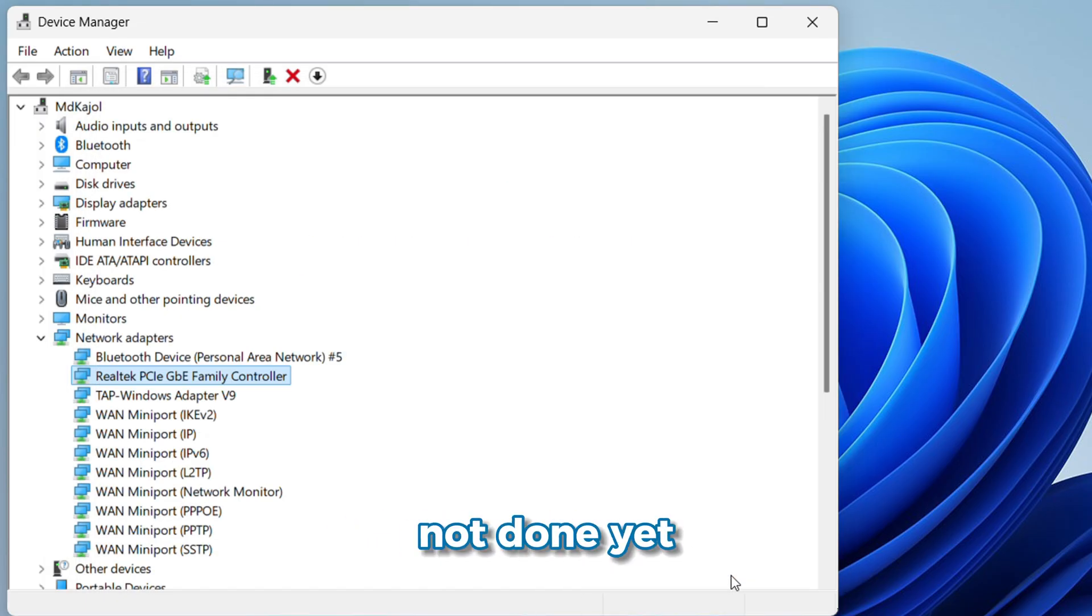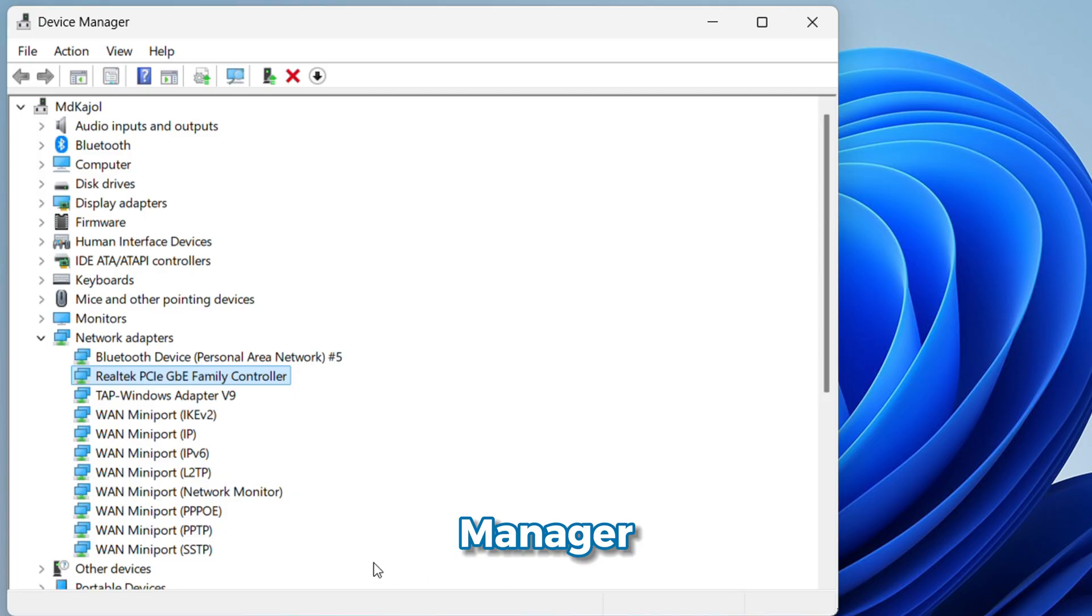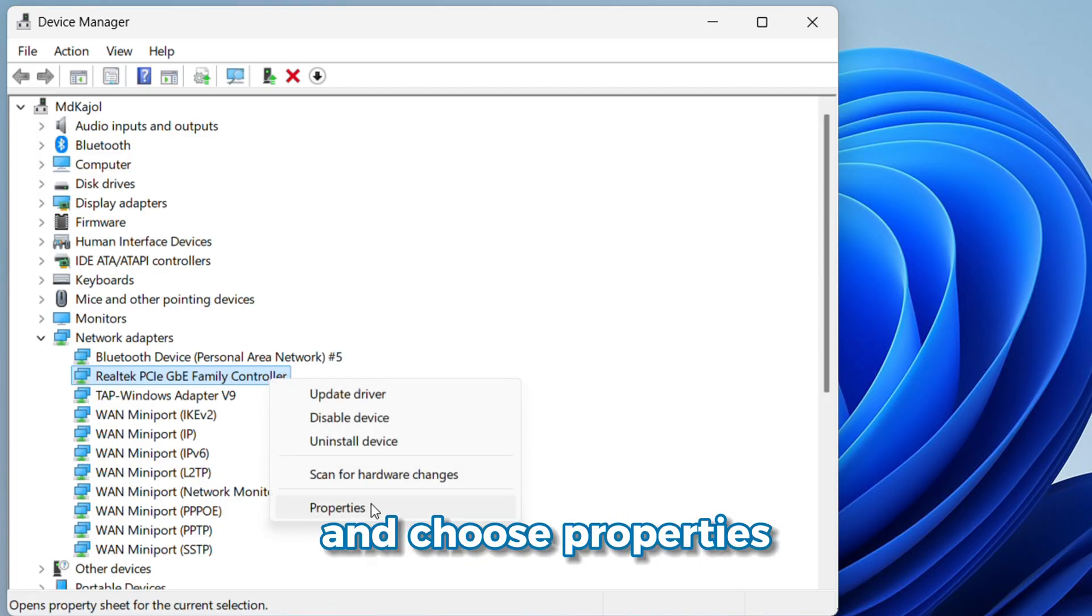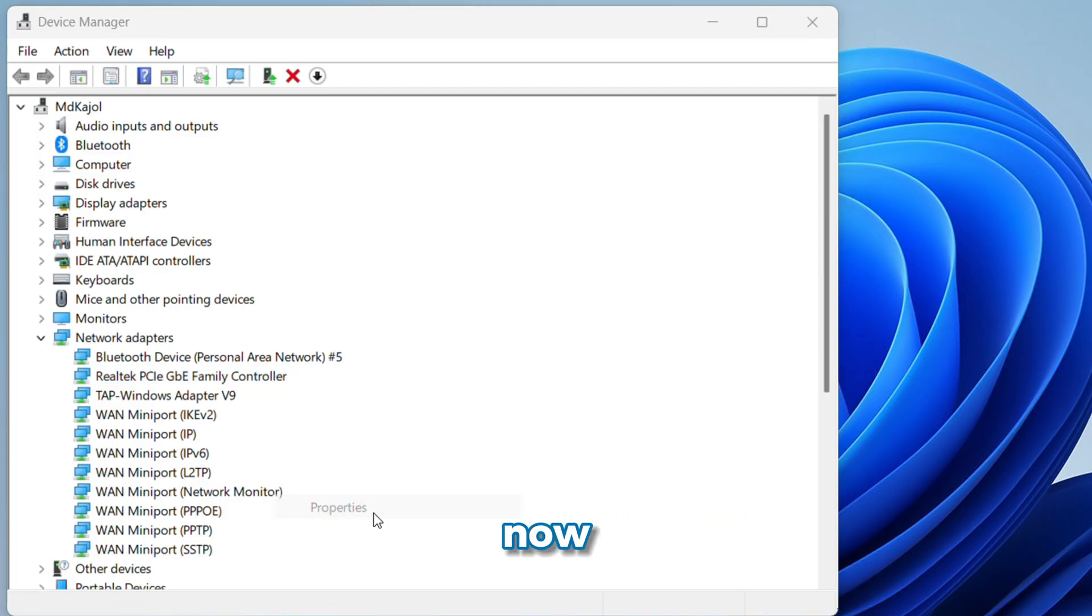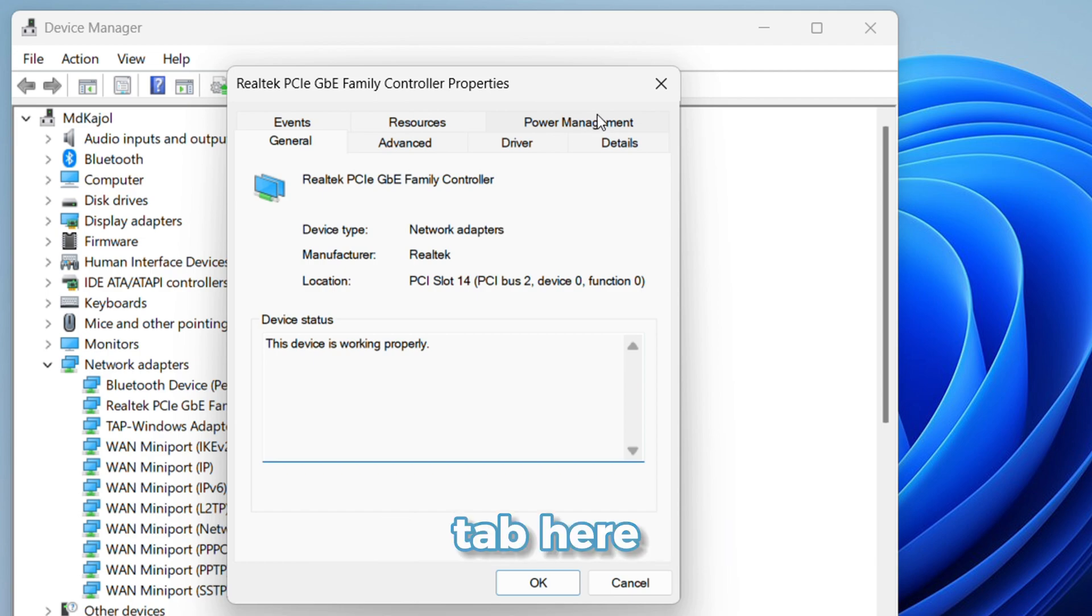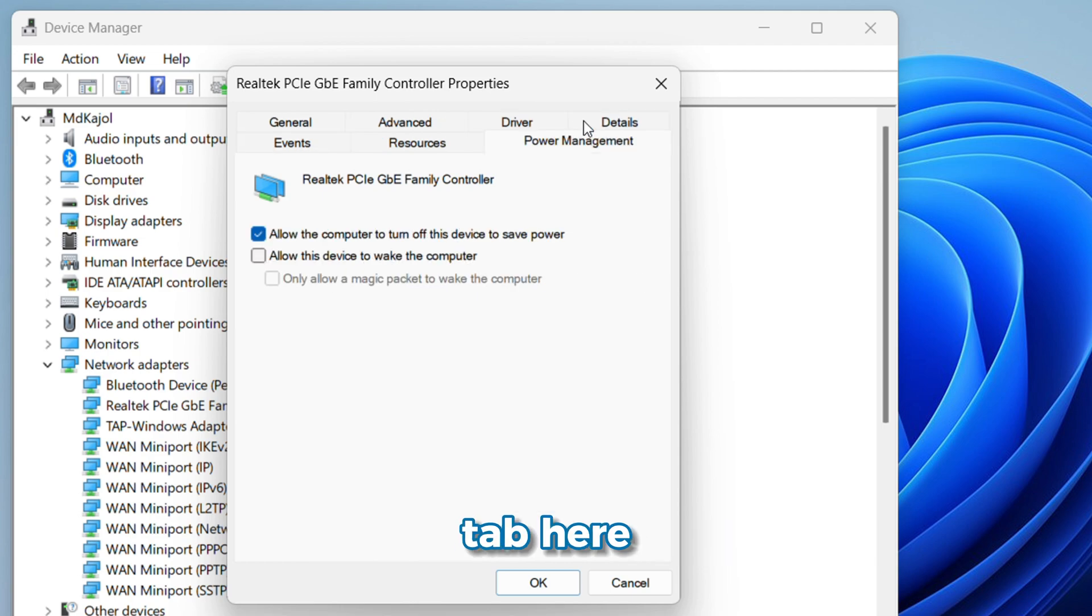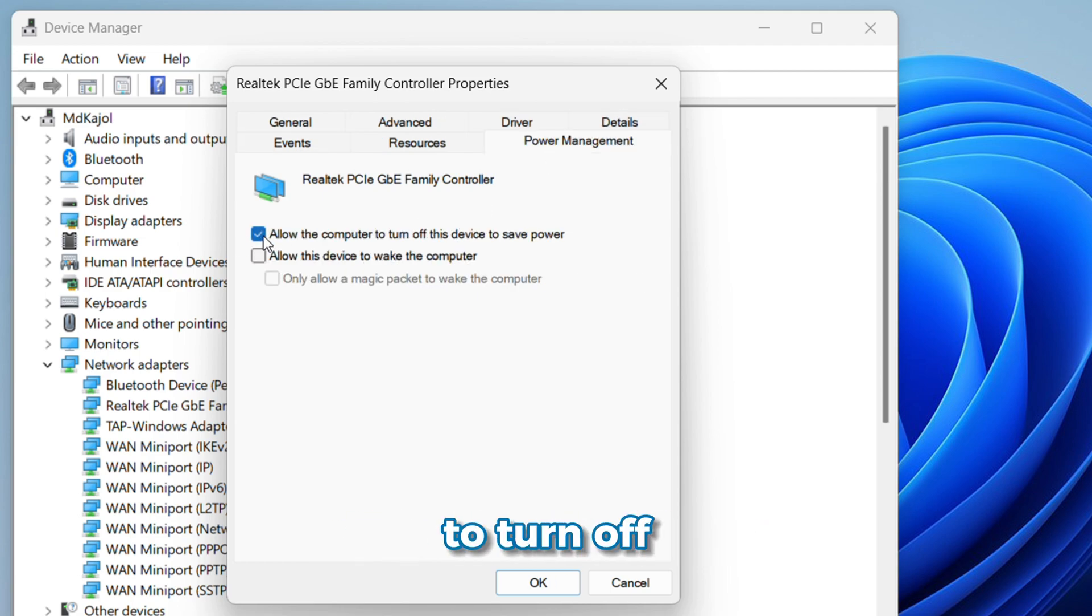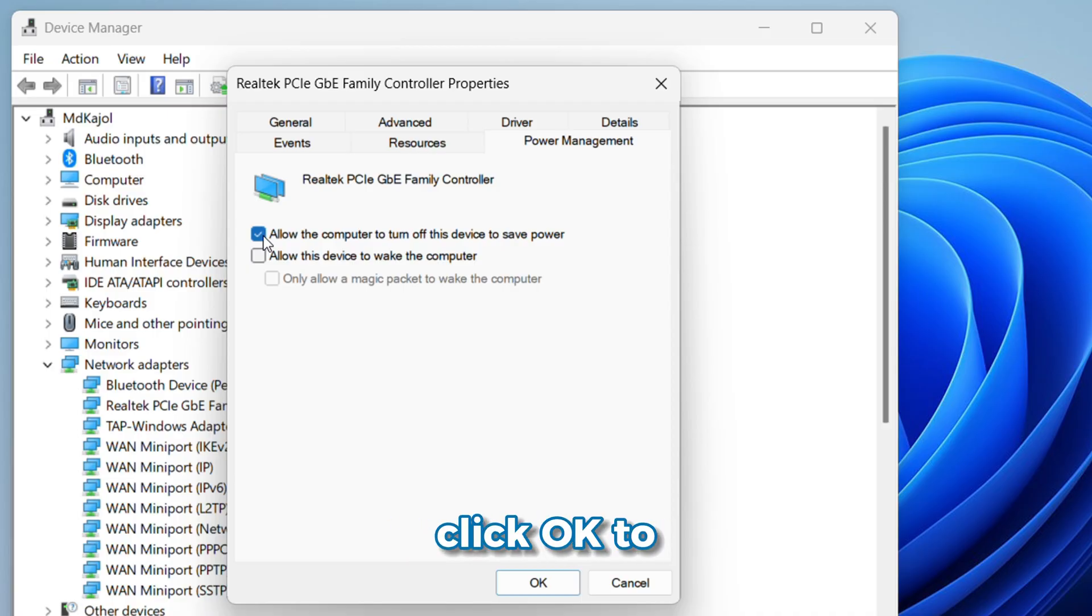Now, you're not done yet. Still in Device Manager, right-click on your Wi-Fi adapter again and choose Properties. Now, head over to the Power Management tab. Here, uncheck the box that says Allow the computer to turn off this device to save power. Click OK to save.